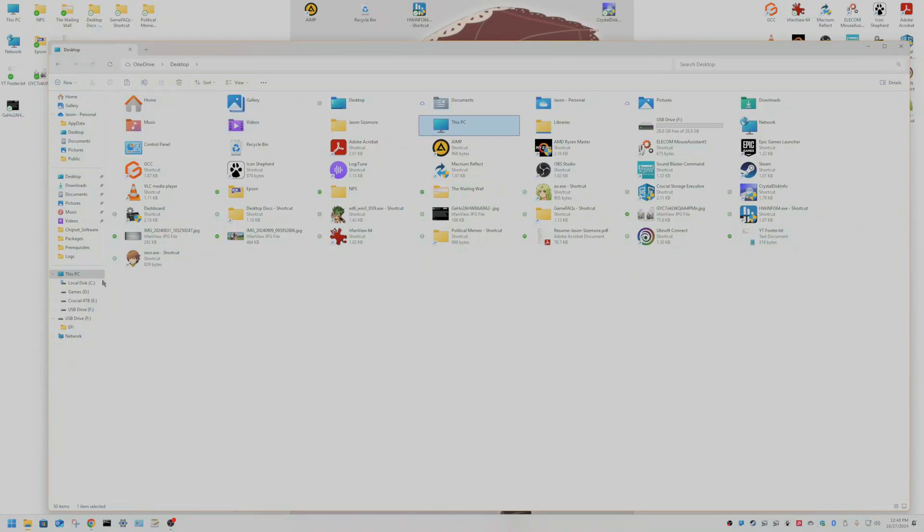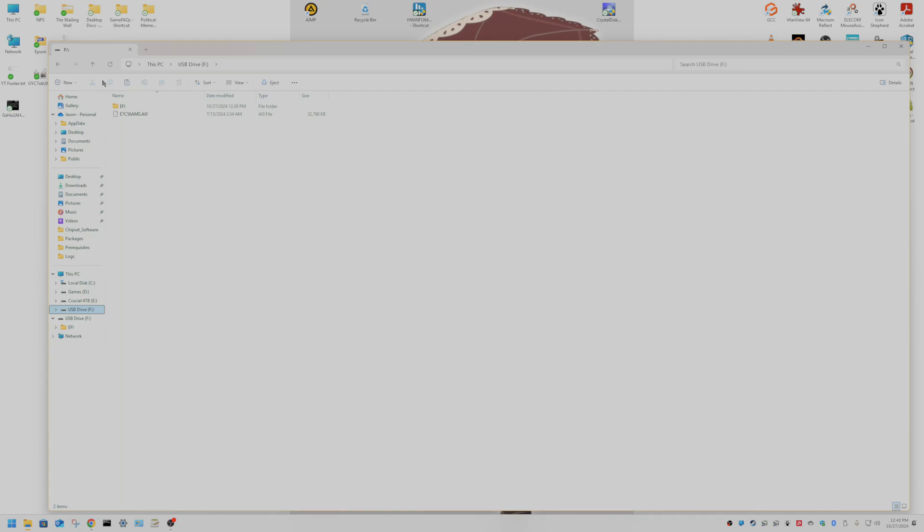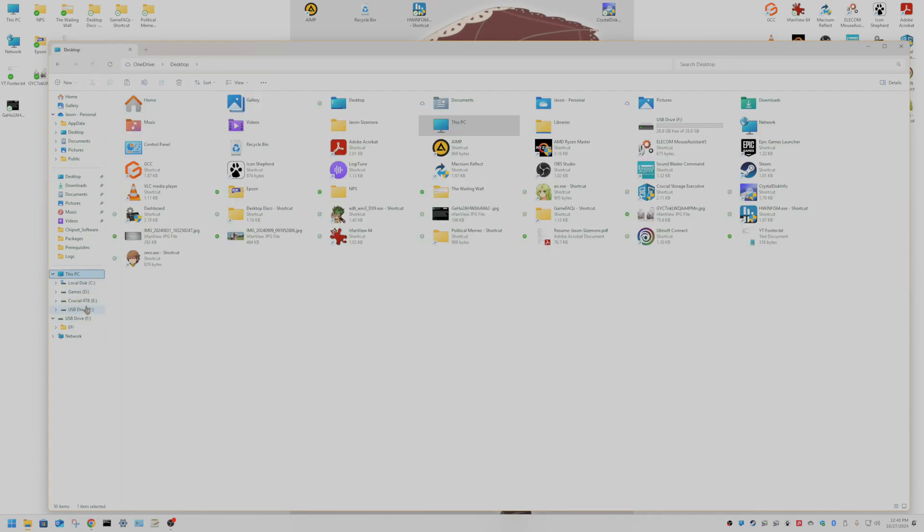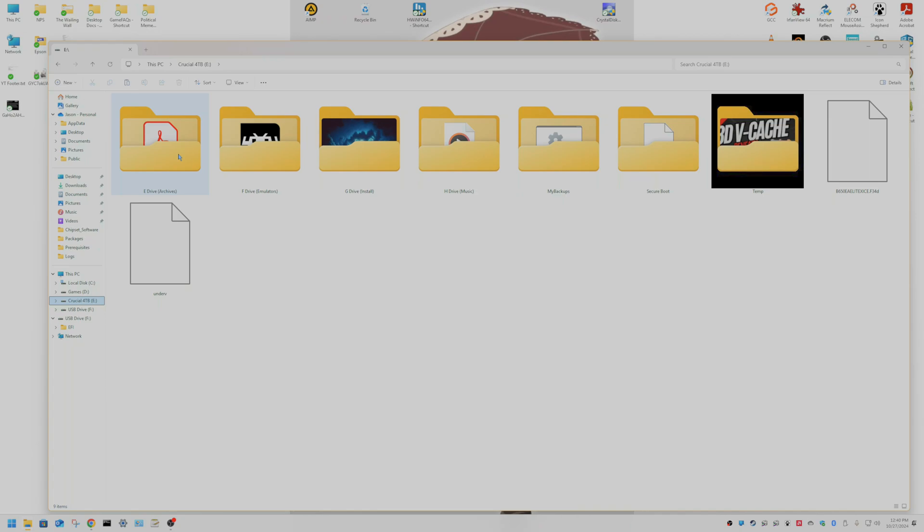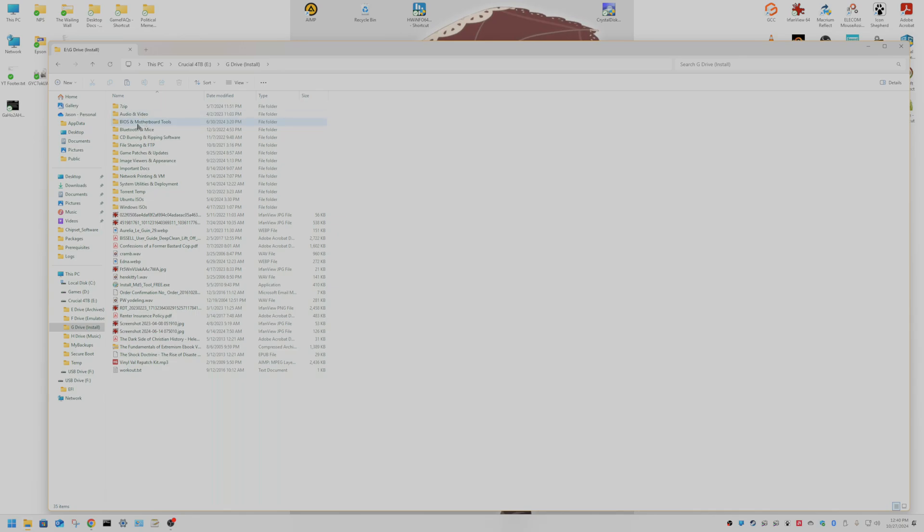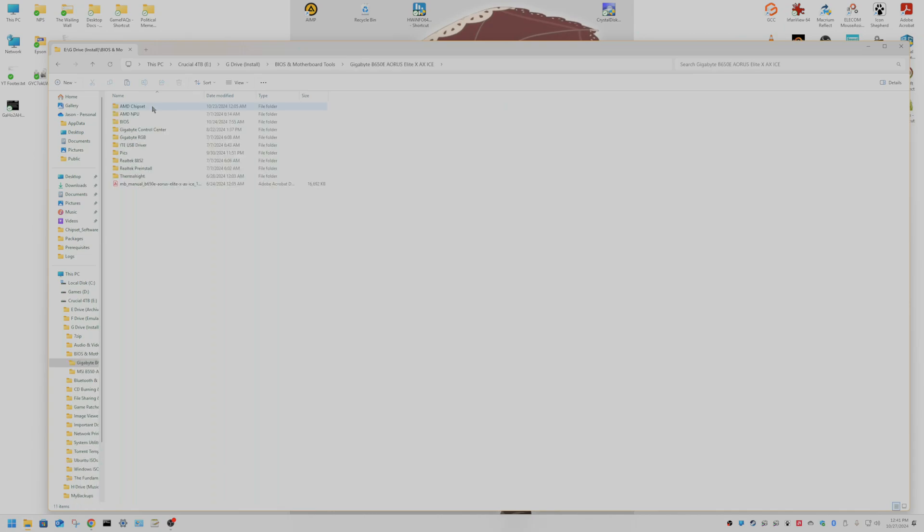All you need to do here is navigate to where you downloaded your BIOS file for your Gigabyte board. I usually save my BIOS files to my drive here.